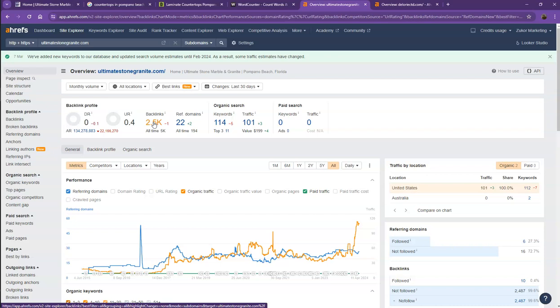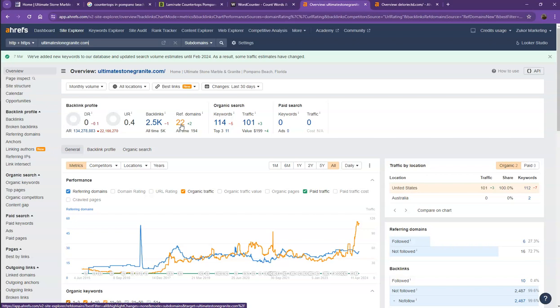One important thing I need to discuss about backlinks and referring domains is that this needs to be a 2 to 1 ratio. The 22 referring domains that you have, these are what we call the good or strong backlinks. The rest of the missing backlinks, those are what we consider the spammy backlinks.